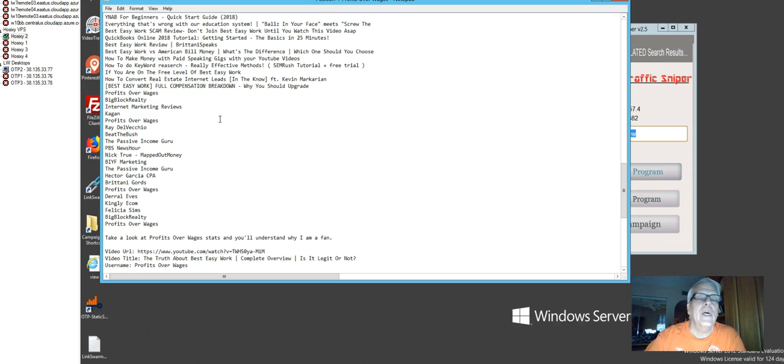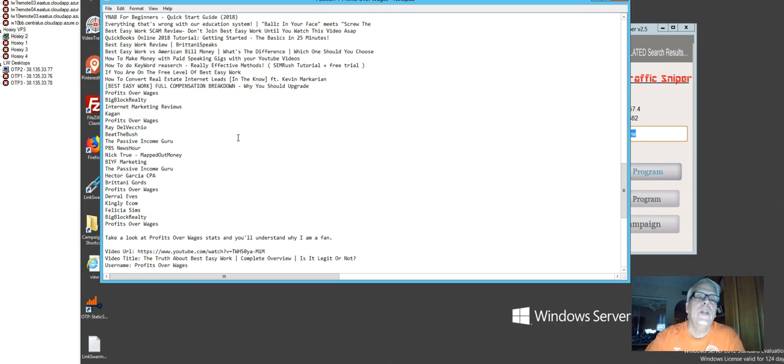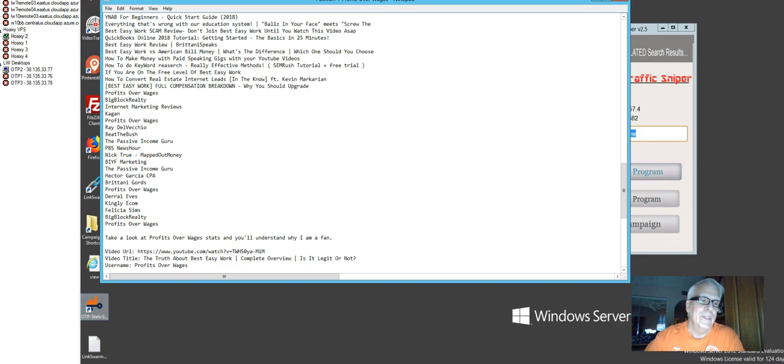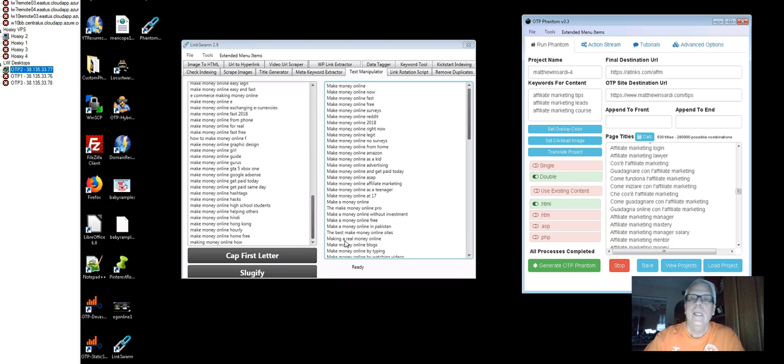And I'm going to use some of these keywords and some of these titles here. In just a minute, I'm going to show you how I did that. But first, I'm going to take you and show you another tool that's in that toolbox of 40-plus marketing tools.